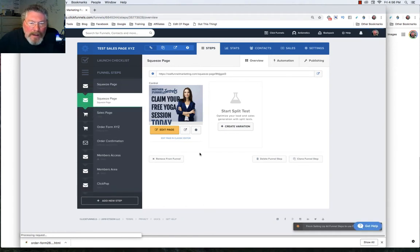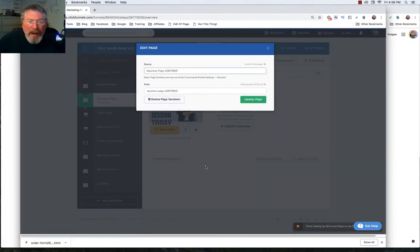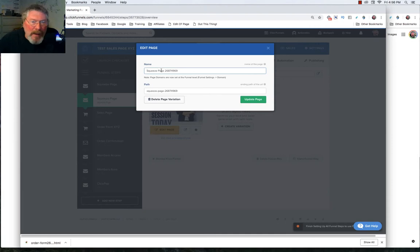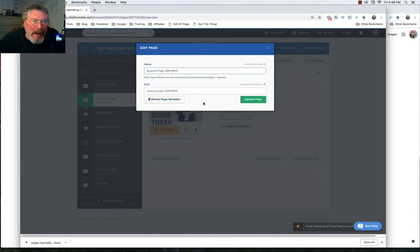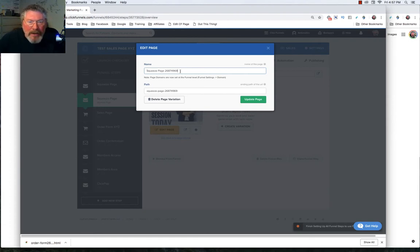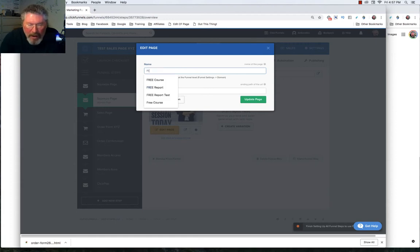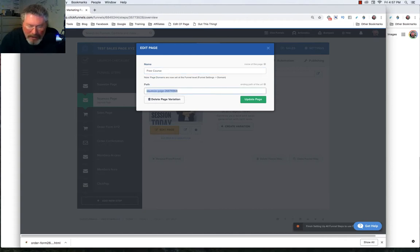Now one last thing on this page is this little gear icon. And again, I have further training on this. But one nice thing you can do by coming into this gear icon is you can change what the path is that people will see on the page once the page is totally rendered. Now I have a whole video on paths and URLs and how they work inside of ClickFunnels. But just to show you this right here, let's say you want to call your page free course.